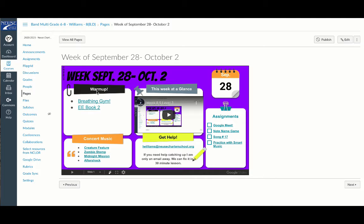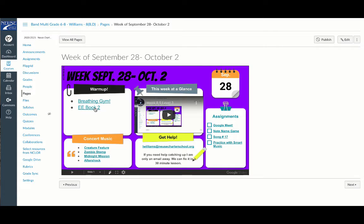We're going to warm up using Breathing Gym this week from our book. Make sure that you are looking at exercises 1 through 17 in your book and reviewing those great songs. A lot of them are scales, so that's perfect.